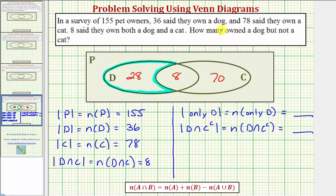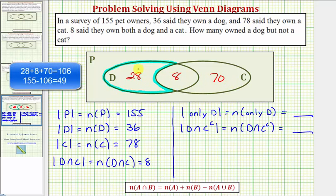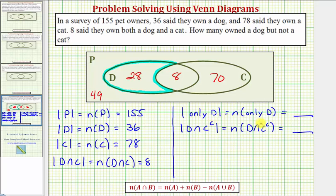Before we state our answer as a sentence, let's determine the number of elements in the universal set that are not in D or C. We've accounted for 28 plus 8 plus 70, which is 106 elements. But the universal set contains 155 elements, and 155 minus 106 equals 49. So there are 49 elements in set P but not in D or C. To answer our question, we're determining the number of elements only in D — the number of elements in D intersect C complement — which is 28.